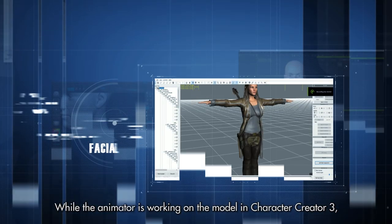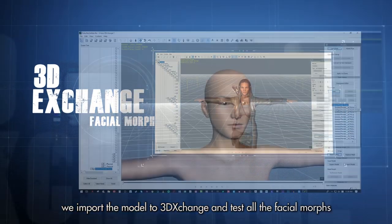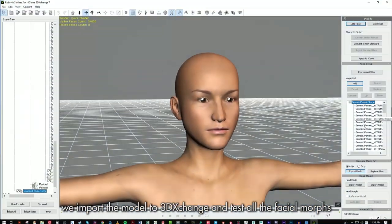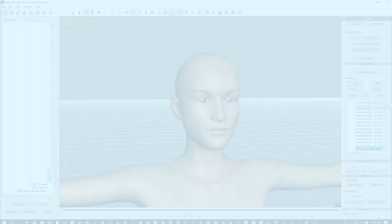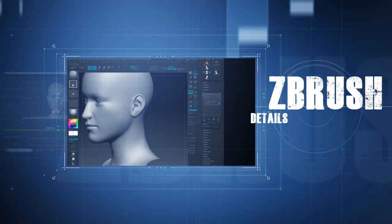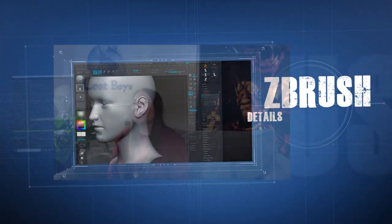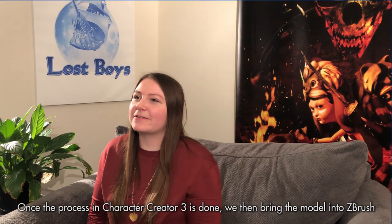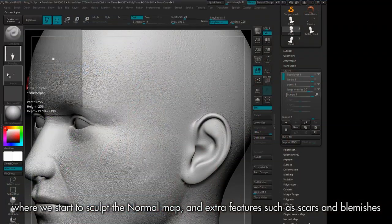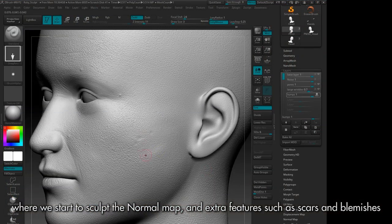While the animator is working on the model in Character Creator 3, we import the model to 3D Exchange and test all of the facial morphs to make sure things are looking good. Once the process in Character Creator 3 is done, we then bring the model into ZBrush, where we start to sculpt the normal map and extra features such as scars and blemishes.